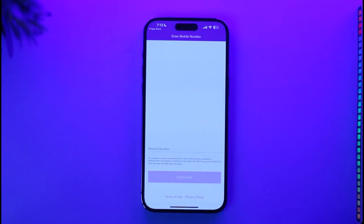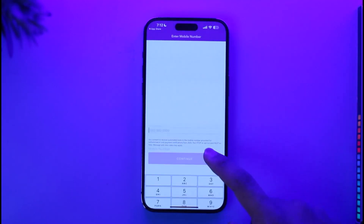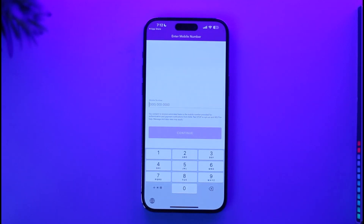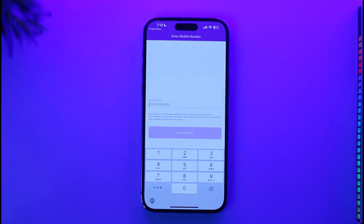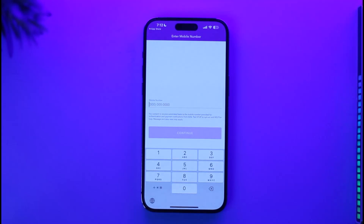Once you're on the sign-up page, enter your mobile number. Zelle only works in select countries such as the US, UK, and Canada — I'm not sure about other countries, but in my opinion it only works in these countries. So you need to have a phone number that belongs to one of these countries, otherwise you will not be able to create a Zelle account.